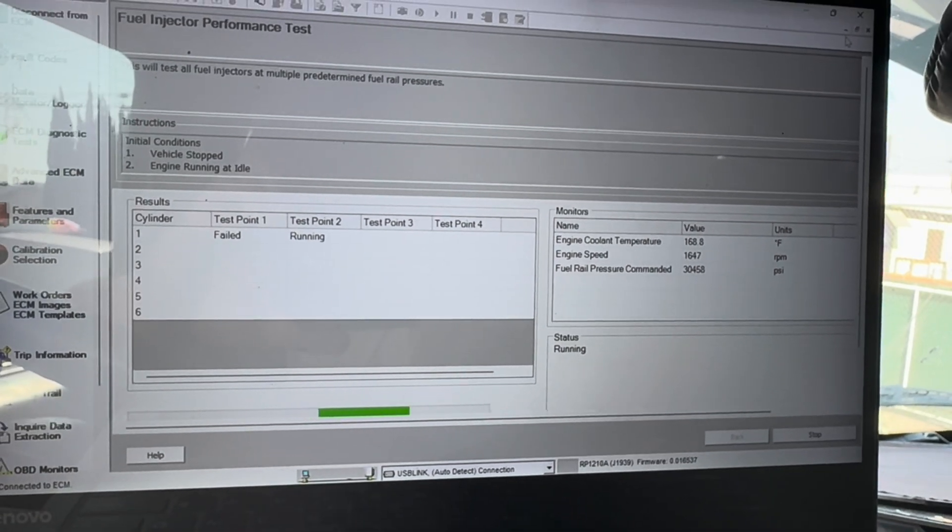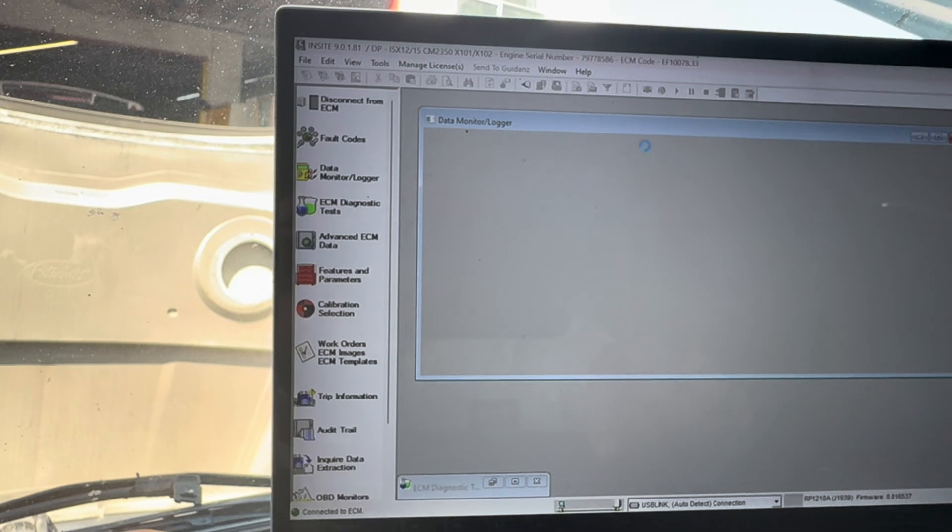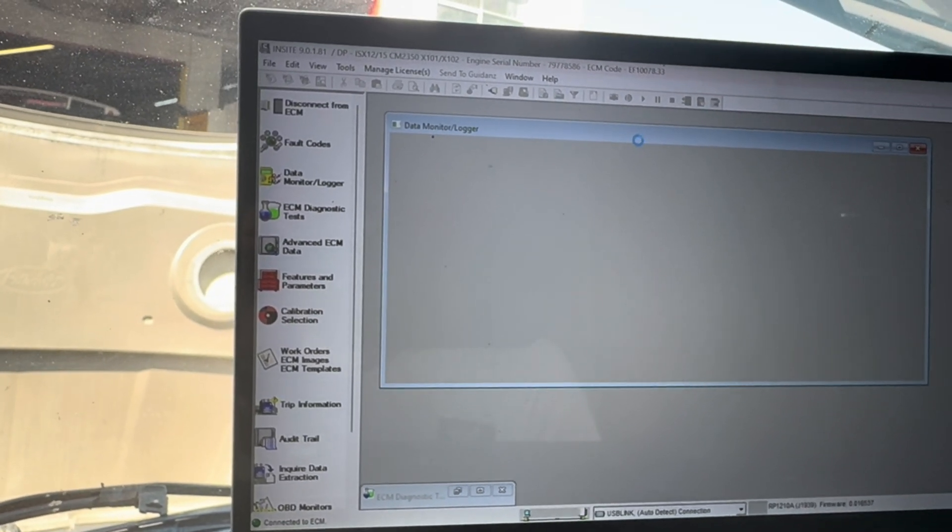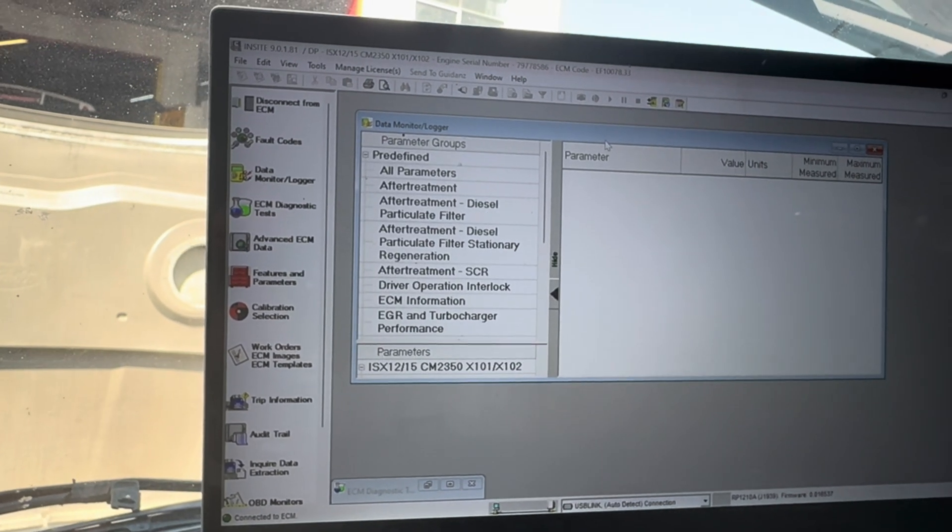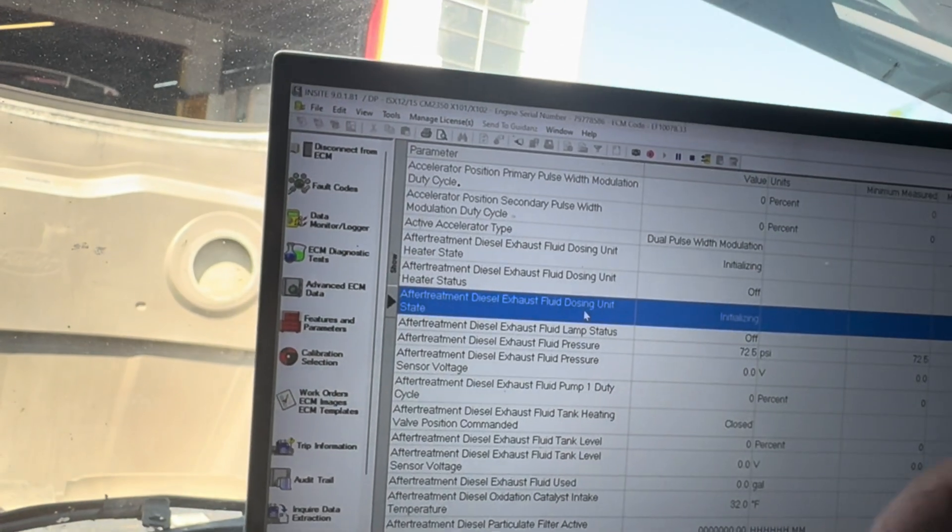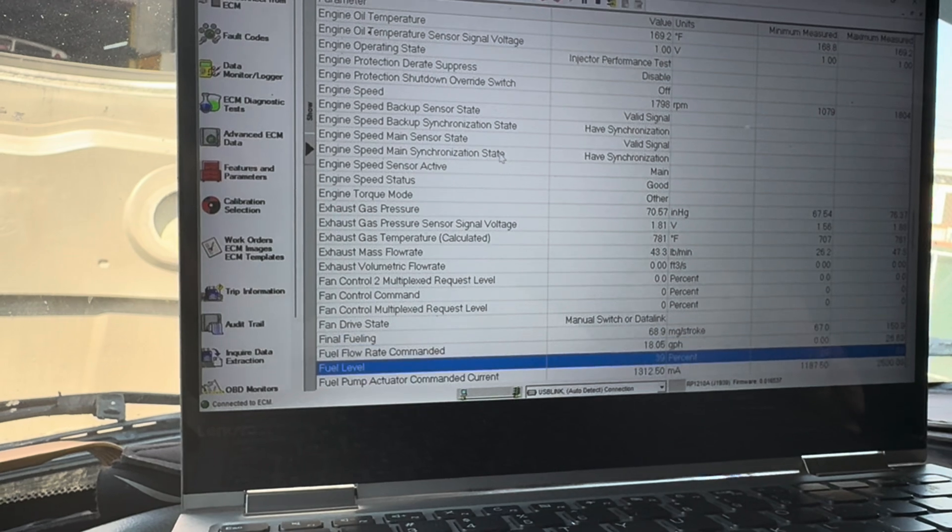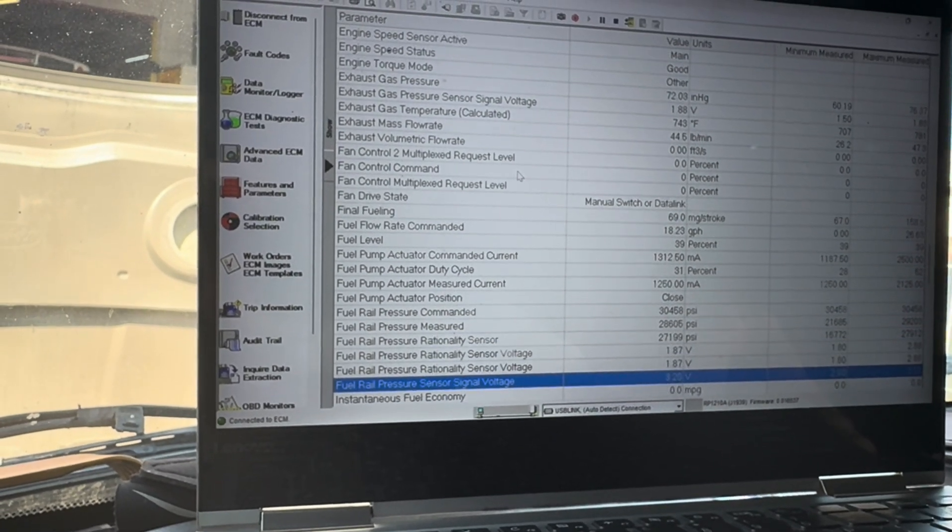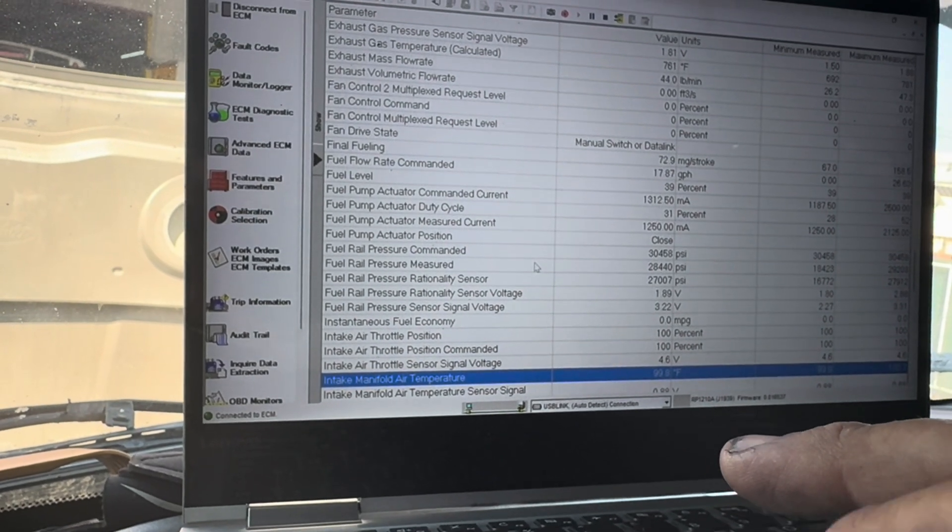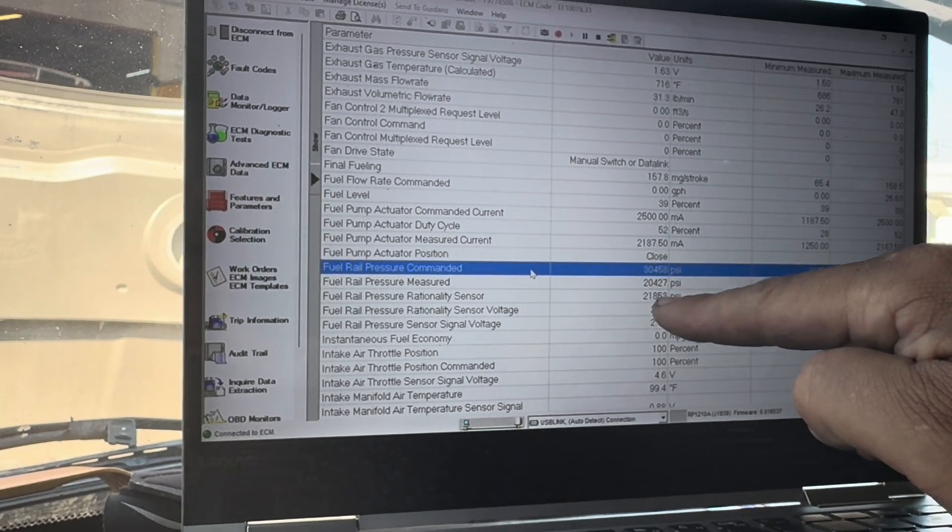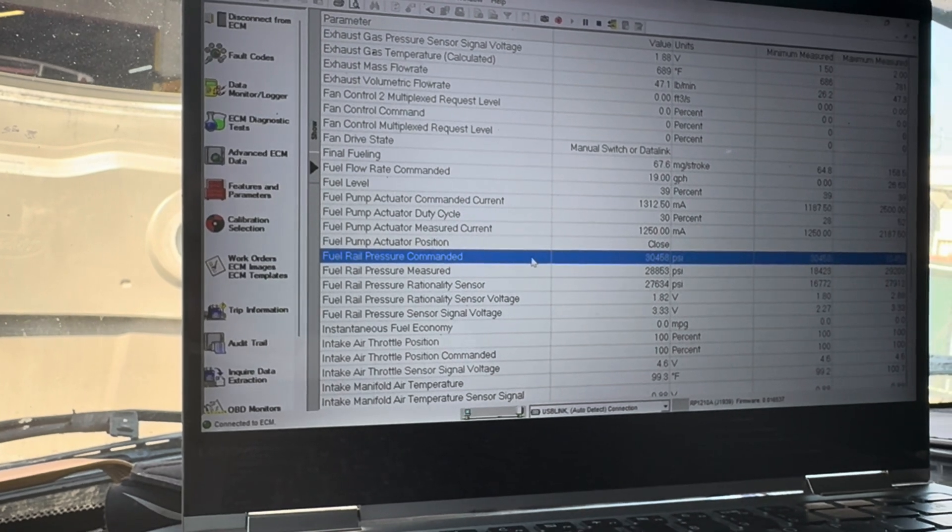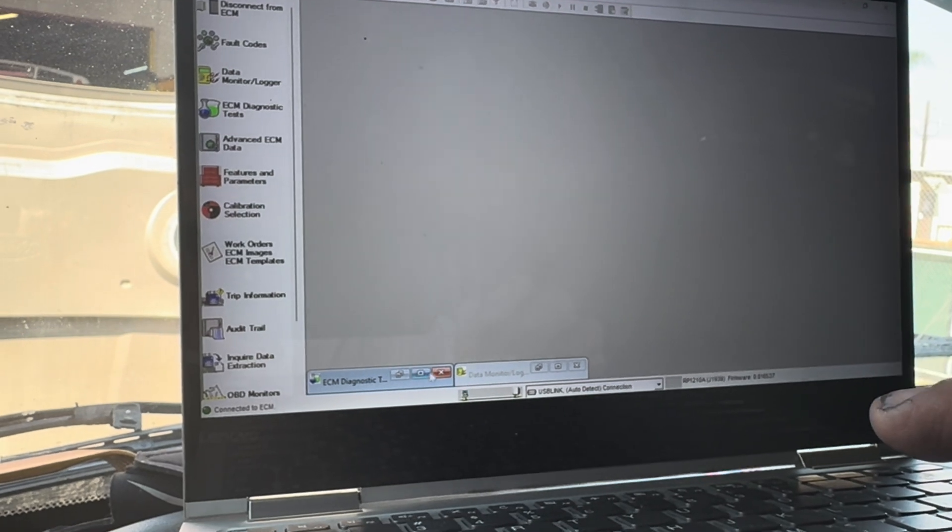I'm going to see if I can actually monitor that by going here to my data. I'm going to monitor. Hold on guys, I'm trying to... There we go. I'm going to open that up. Look at it. Commanded, 30,000. Actually measured 28. So it's definitely not giving me everything I need, but that doesn't mean necessarily I have a bad... Look at that.